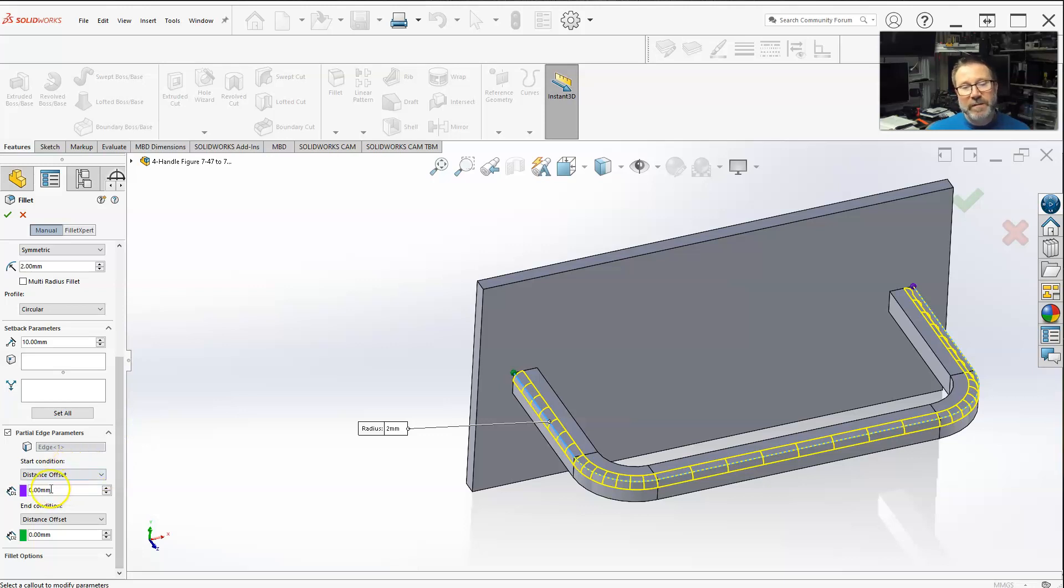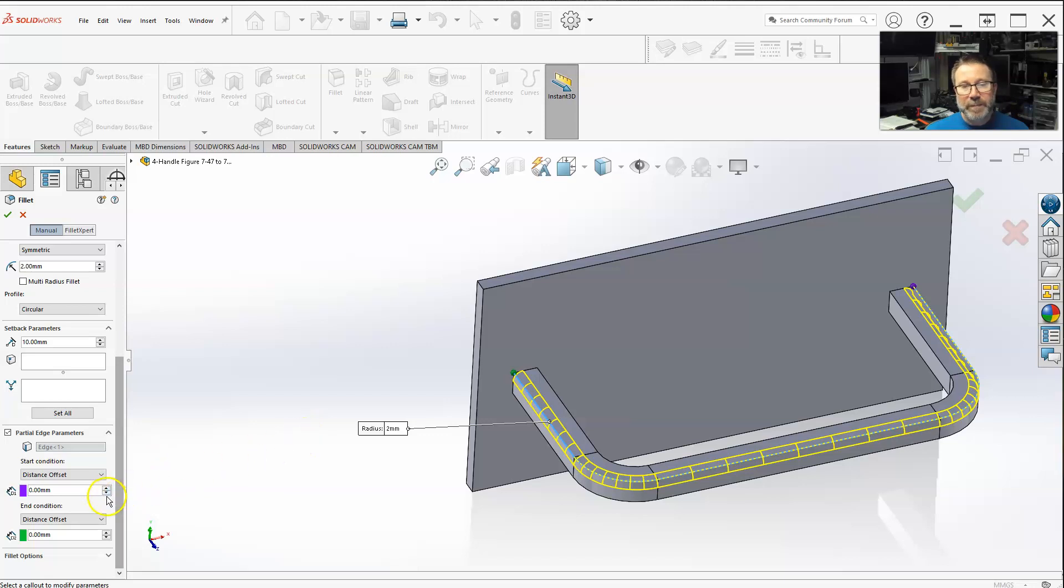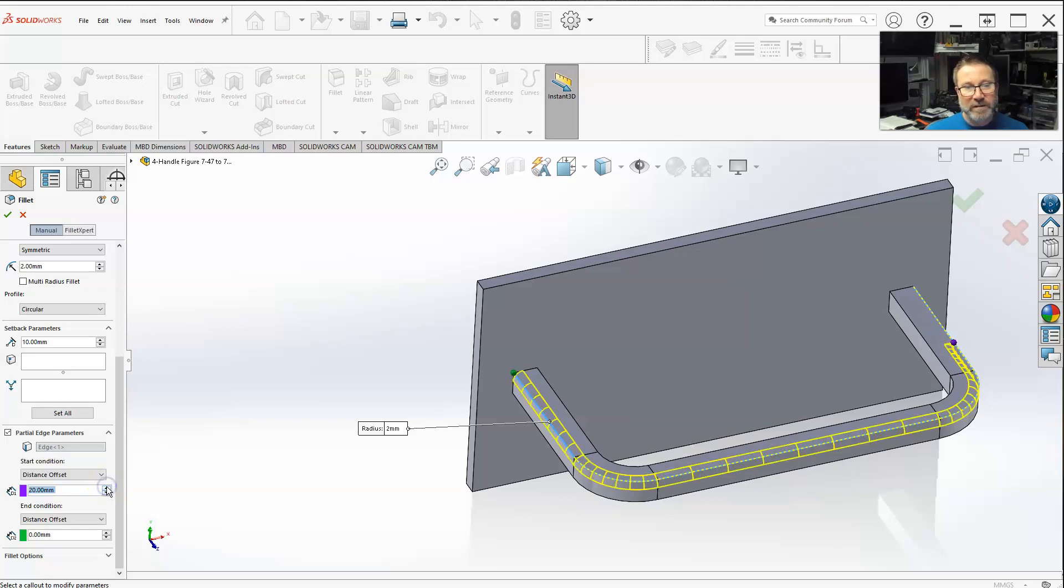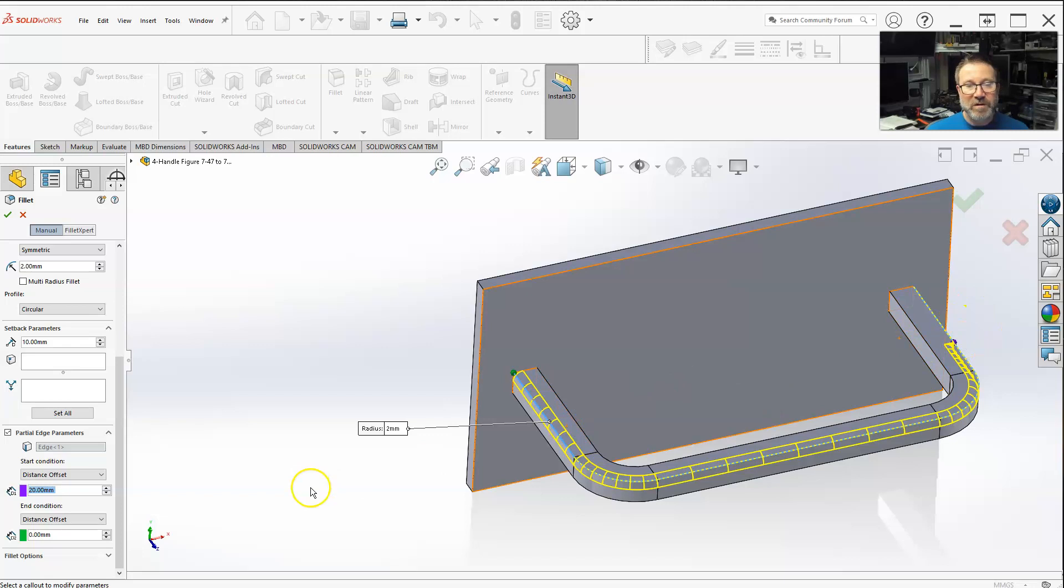You have an offset. I can set the start condition, which is this one over here. You can either type in the value you want. The end condition is green usually.